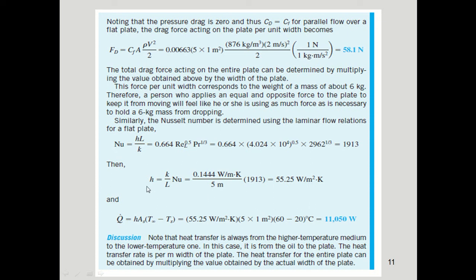Now we substitute the heat transfer coefficient into Newton's law of cooling to find the rate of heat transfer. Since T_∞ is higher than T_s, heat transfers from the oil to the plate: q̇ = h̄ · A_s · (T_∞ − T_s). After substituting values, the heat transfer rate is 11,050 W per meter width. These are the steps to solve problems regarding heat transfer from a flat plate.